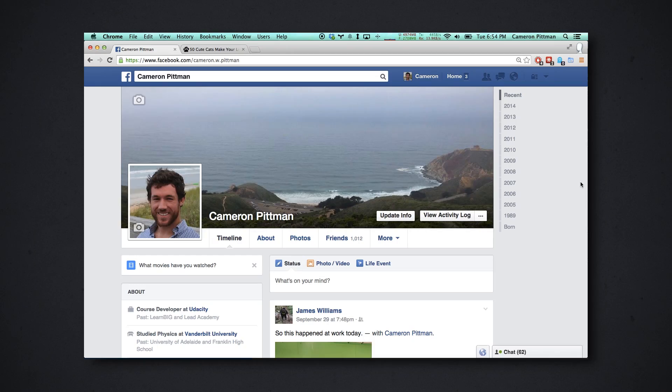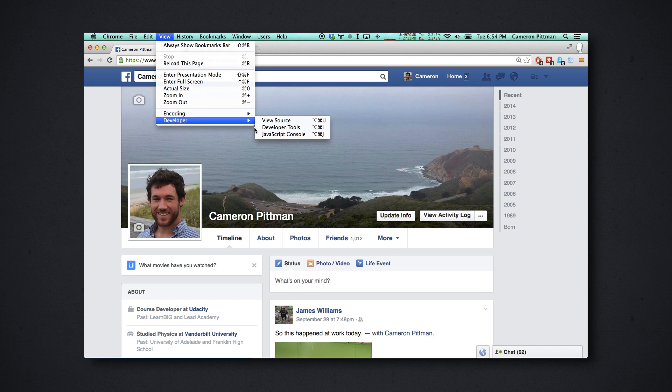Dev tools let you basically inspect and change every aspect about a website. You can figure out exactly what's going on at pretty much all times, which is pretty cool. I like where this is going. So, I've got my page up here, and let's go ahead and make some changes. I'll go up to View, then Developer, and Developer Tools.